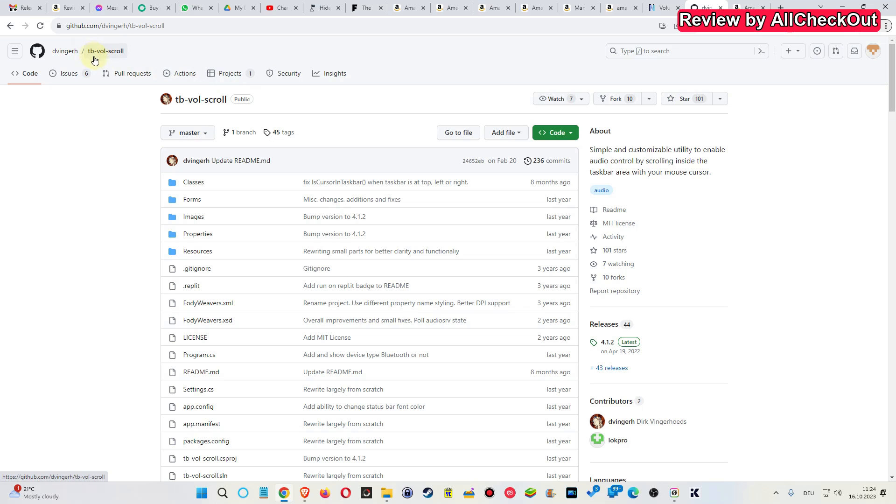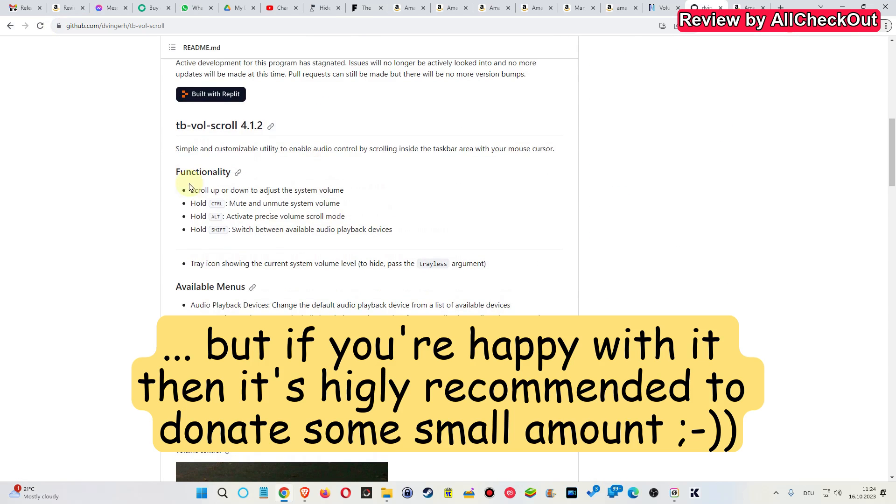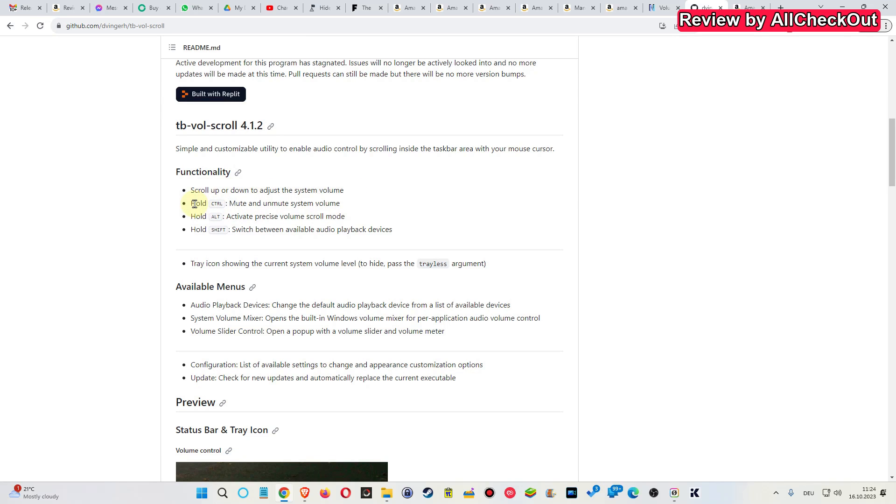The TB Vol Scroll - that's on GitHub and it's open source and free. The basic functions we can find here: scroll up and down to adjust system volume, and it has some additional functions with Control to mute and unmute, hold Alt to activate precise volume scroll mode.